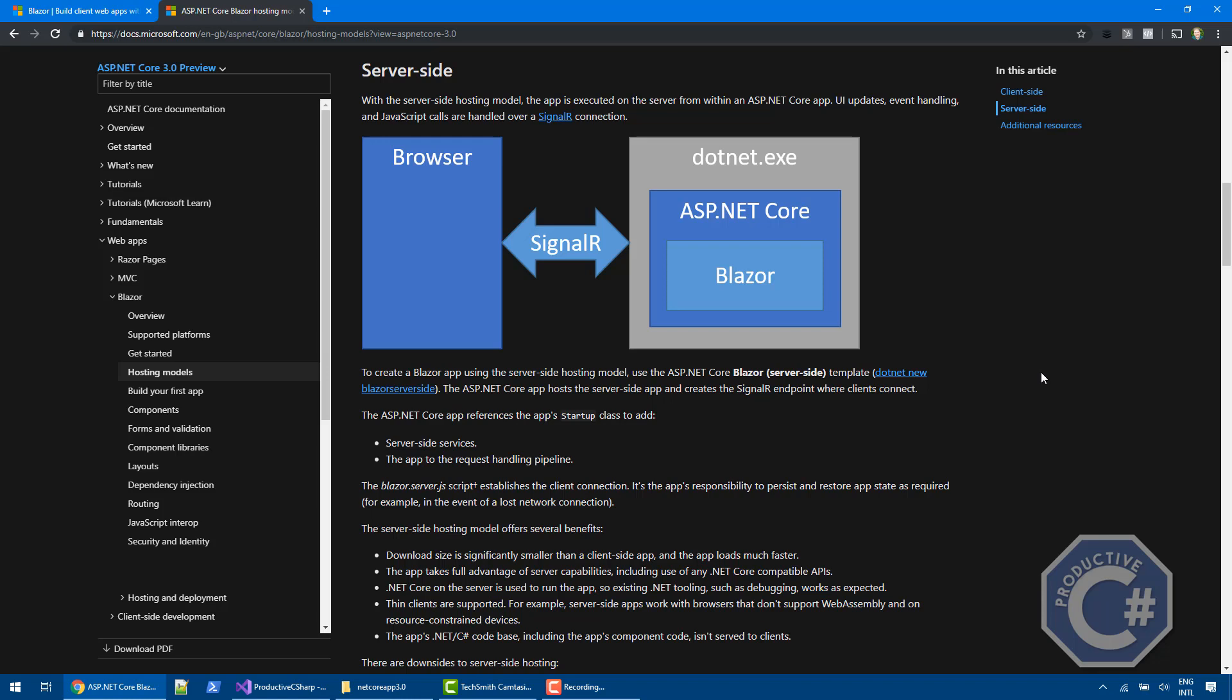For example, calculating the DOM changes that are required. And then the DOM changes are sent back to the browser to be rendered. So all the process is done server-side. And that is the server-side model of running Blazor.